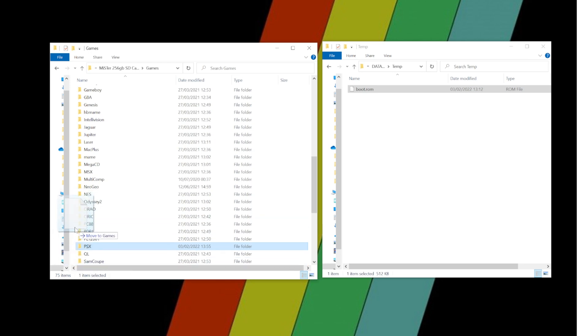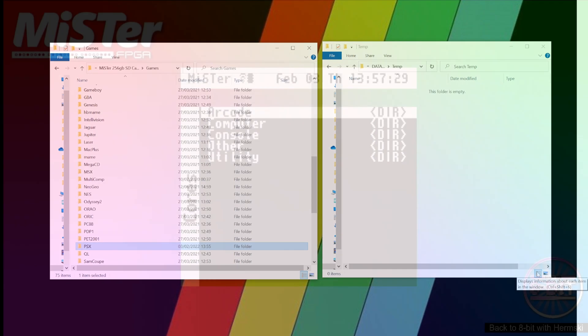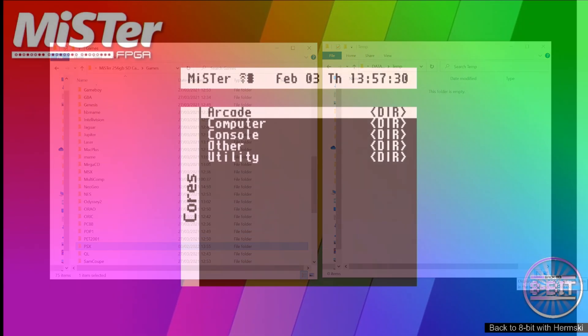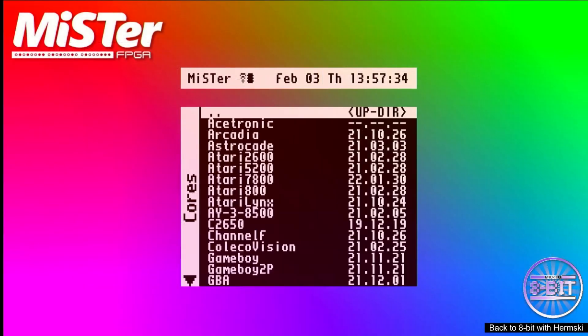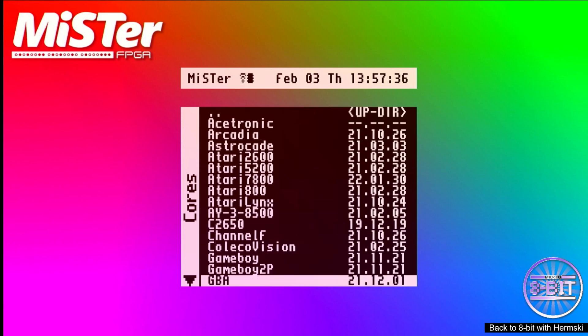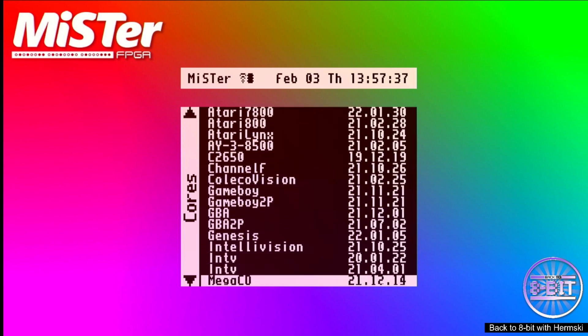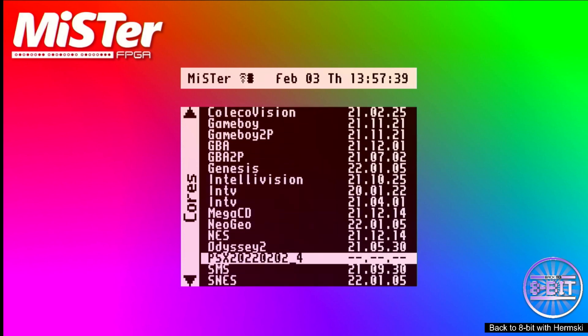Okay, and then all we simply do is copy the boot.rom into the PSX folder. And again, this is where you store all your games as well when you import them across to your SD card. And that's it, it's as simple as that. That will now work. That's all you need to do.